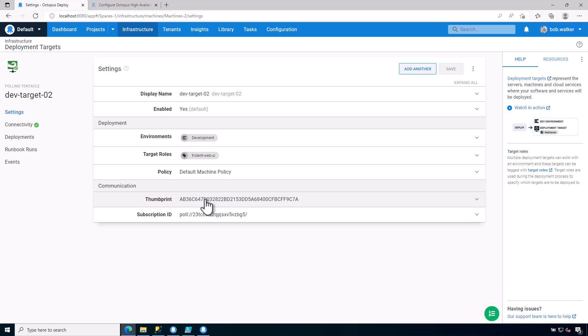For installing a worker, exact same process, except instead of selecting deployment target, I select worker in the wizard. Or in the script file, I specify worker instead of a deployment target.